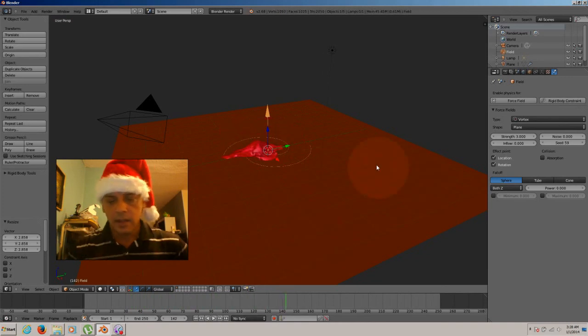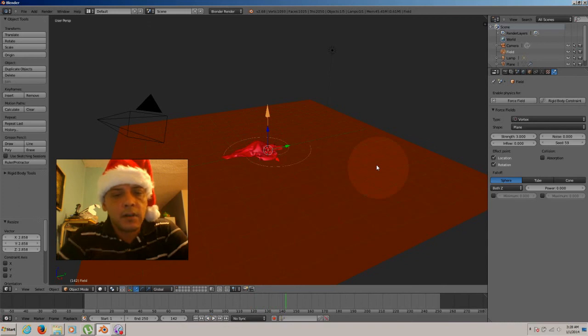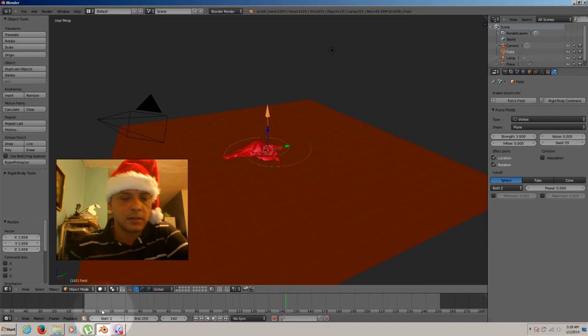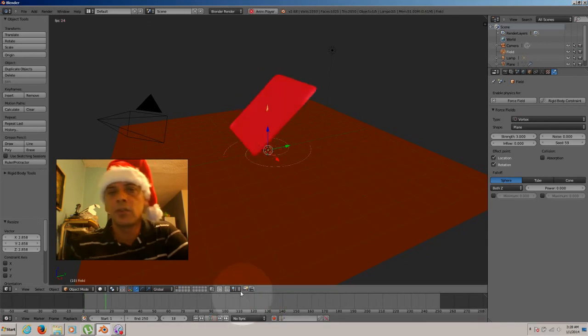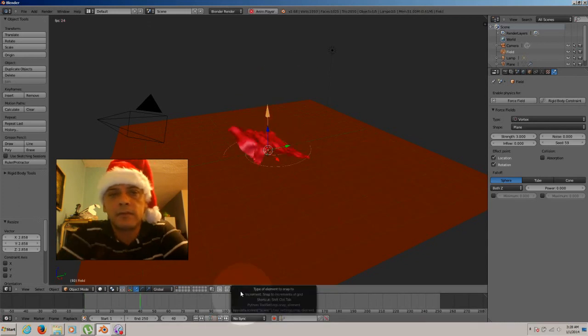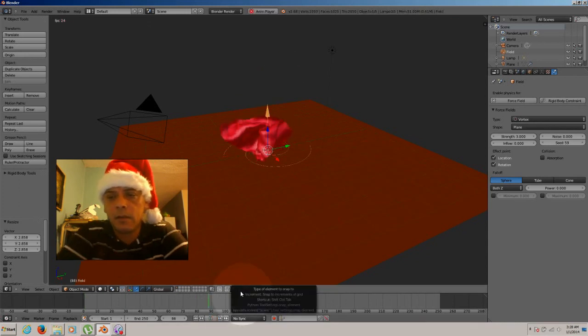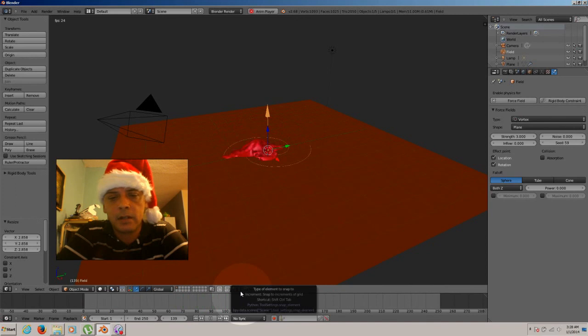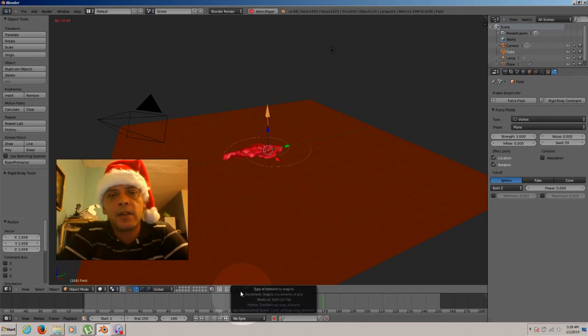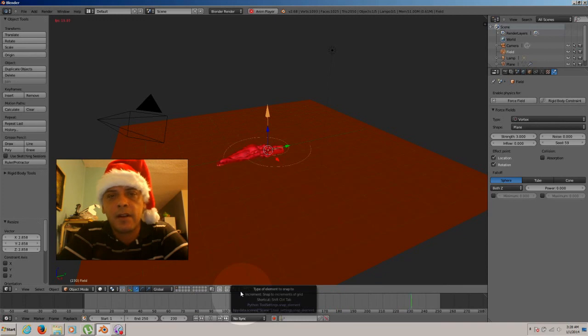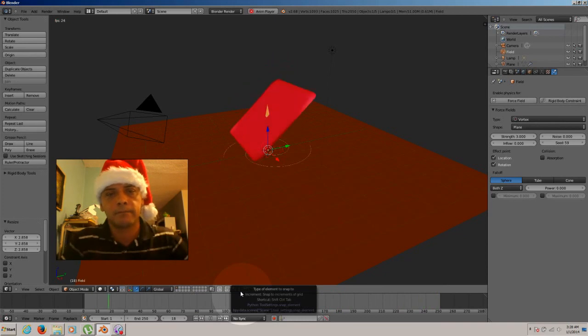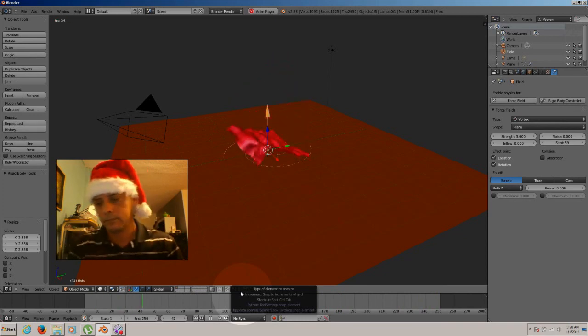So I think that will cover all the tutorial for this one about the cloth on tutorial number 13, Blender. This is Angel from PRDB Entertainment. If you haven't subscribed, don't forget to subscribe. Hit the like button and write a comment. Bye bye.